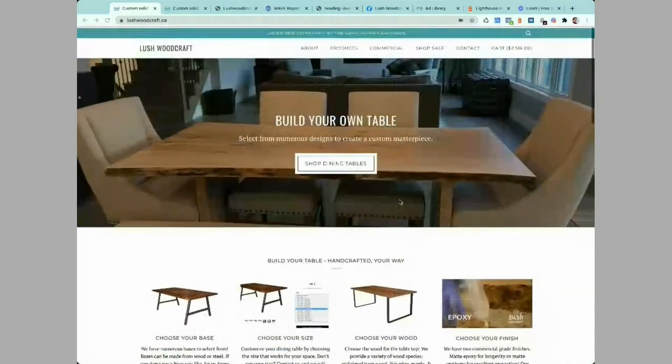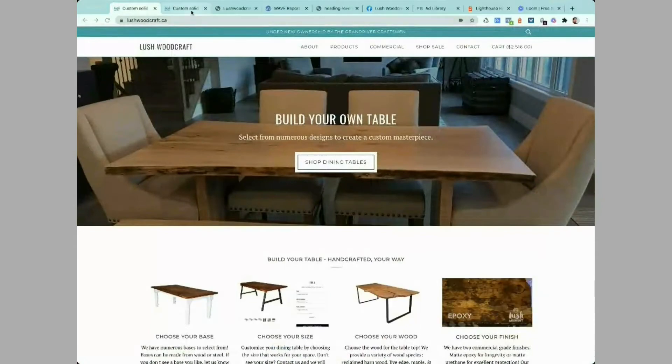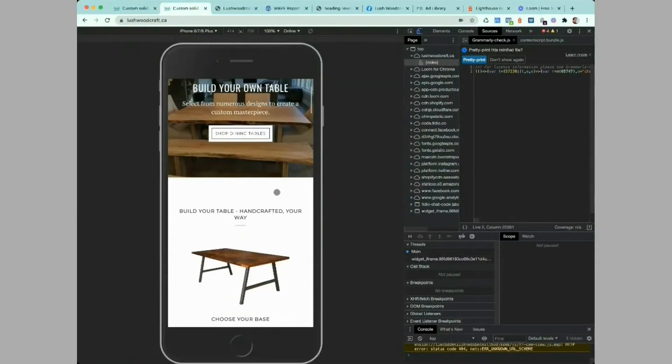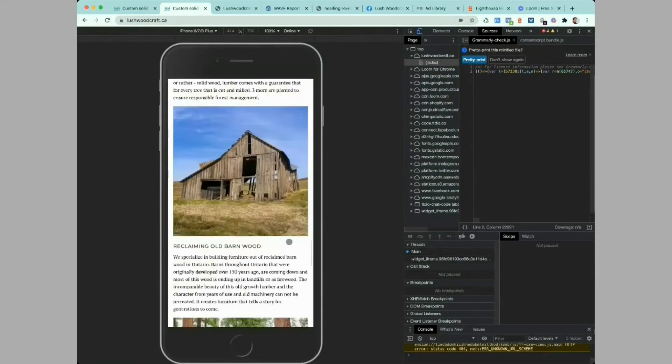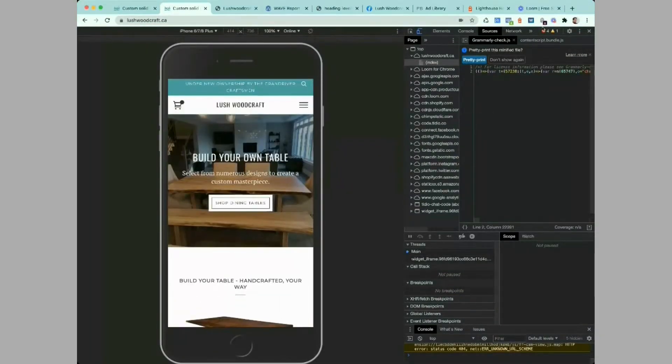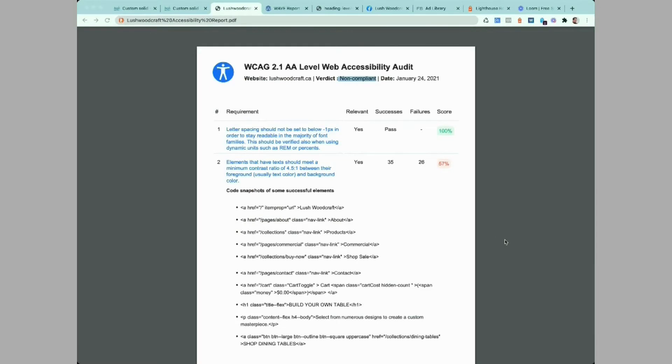So this is how the website looks — pretty nice — and this is how it looks on mobile. And here's the audit.